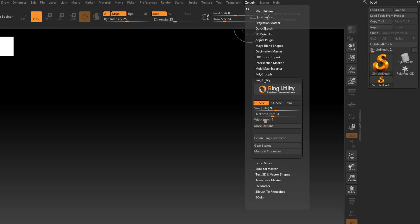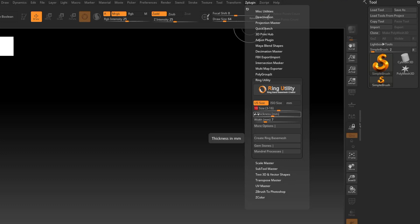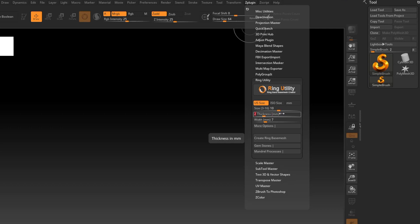The nice part about this is it will make us a base band with some very simple options. We have our ring size here — we can input whatever we want. Let's make a size 10. I'm clicking into the number, keying it in, and hitting enter. For thickness, typically with a ring I don't go more than about two millimeters thick — it gets a bit uncomfortable to wear and starts to intrude on the other fingers. Anywhere between 1.5 and 2 millimeters is a good thickness, so I'm going to do 2 millimeters.